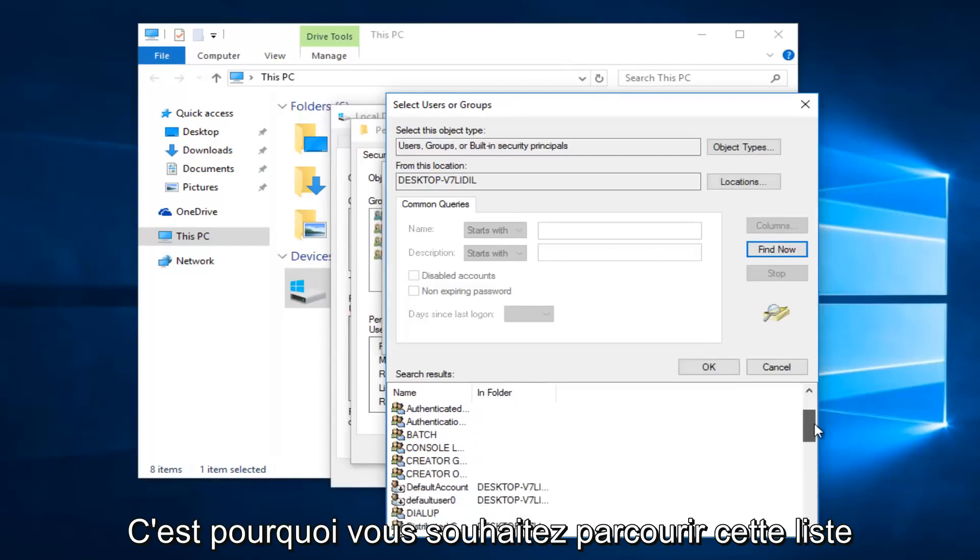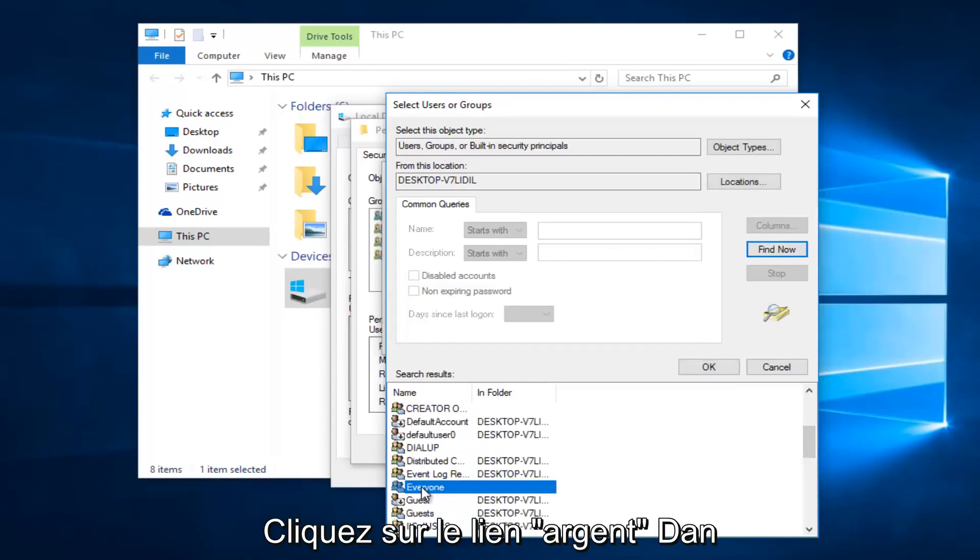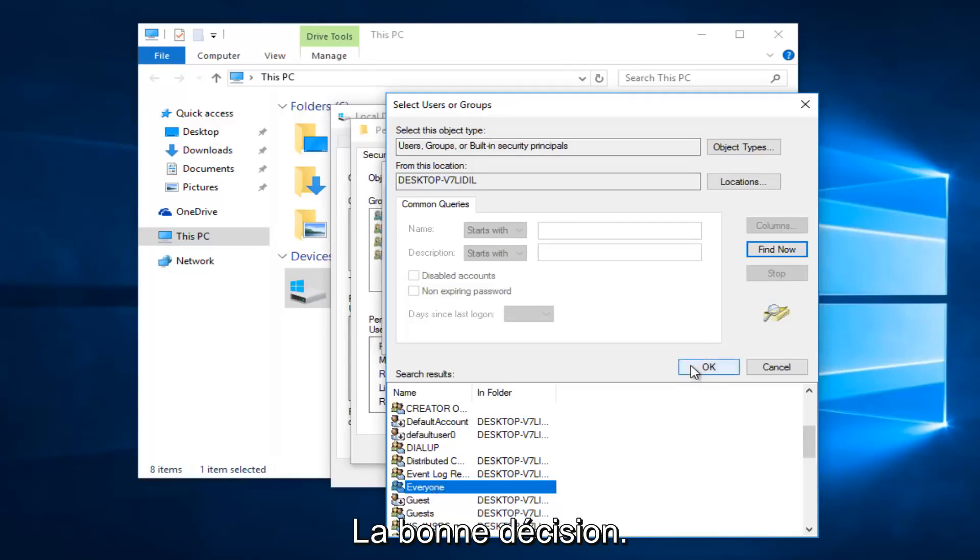Alright, so you want to scroll down this list to get to the entry that says 'everyone.' So left click on that, and then left click on OK.